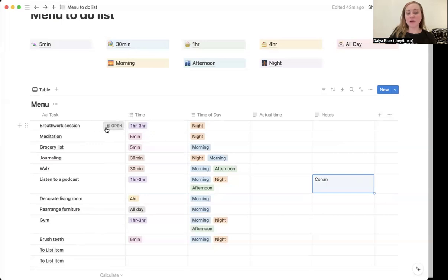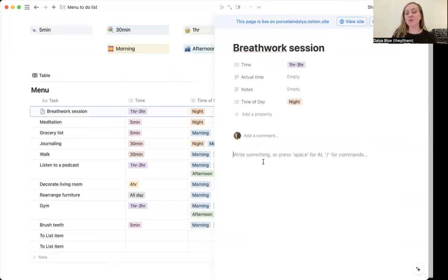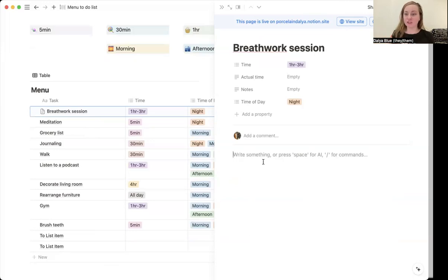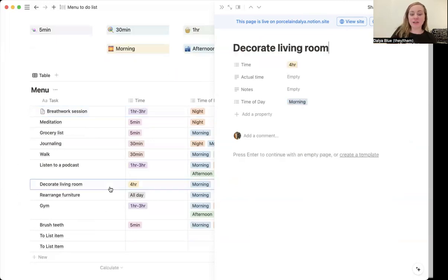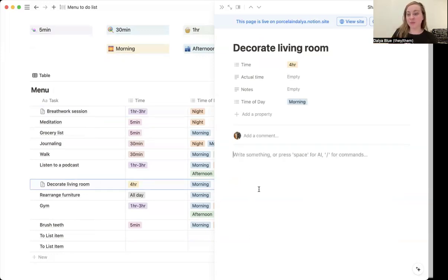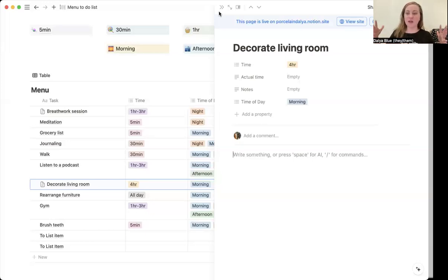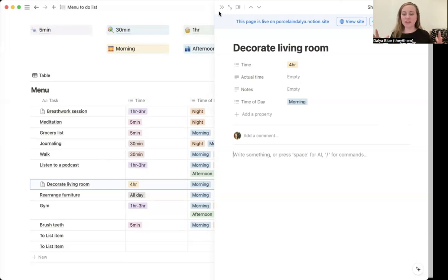Also, each of these tasks is its own page. And so you can open it up. So I really love breathwork, so I can put down different YouTube links for each breathwork session I want to do. If I'm decorating the living room, maybe I have a general plan of what I want to do. And I can write down my notes of how I want to accomplish decorating the living room. So like maybe I need to move all the furniture first, then we do painting, blah, blah, blah.